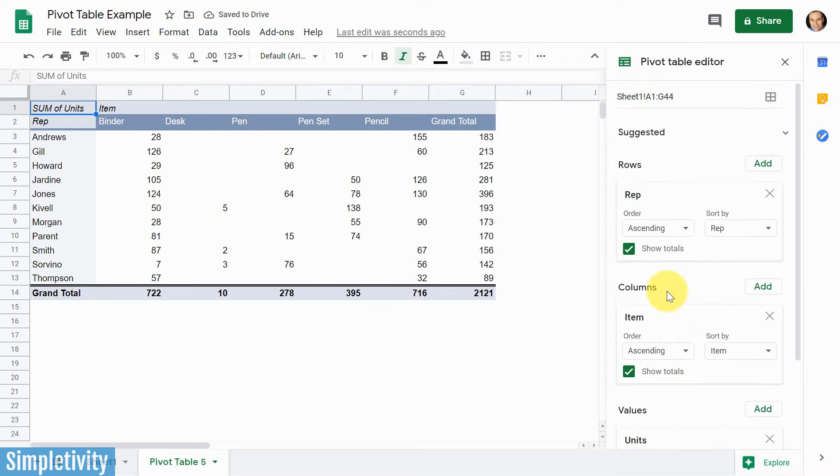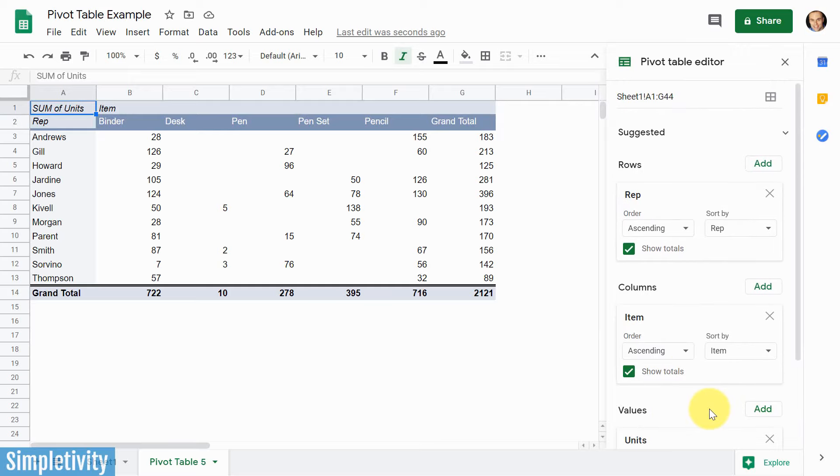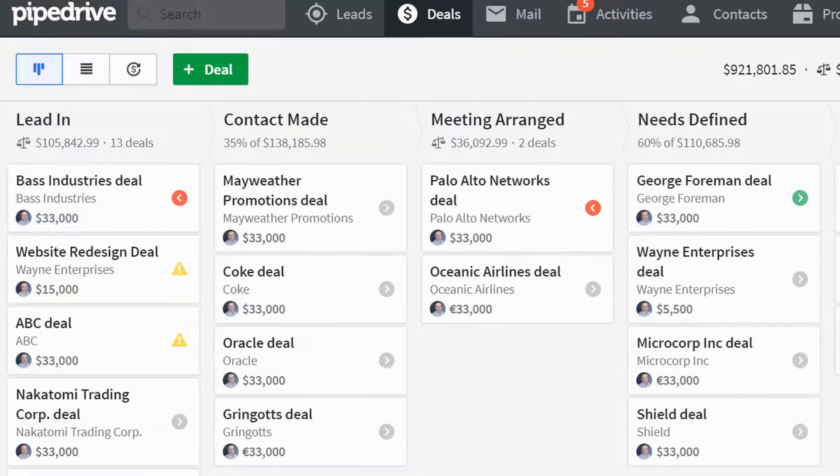Remember, a pivot table is dynamic. You can keep coming in here and changing the values that you want displayed and the filters that you want to add as a part of your data.